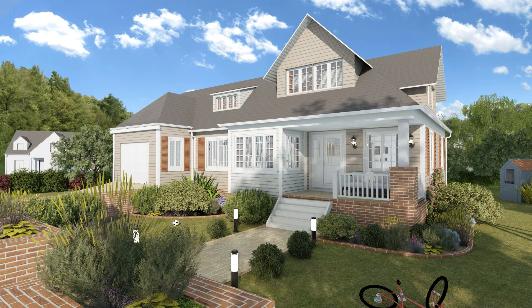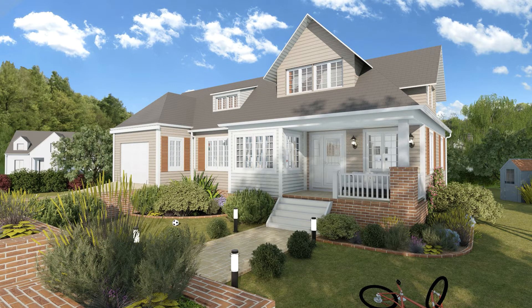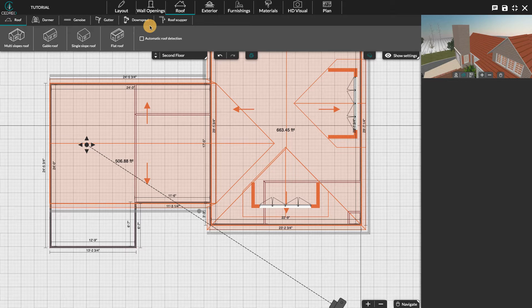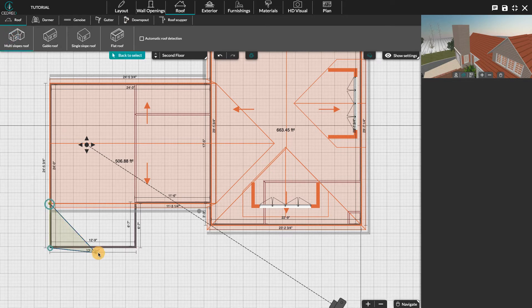Hello, today we're going to see together how to create a roof valley manually in the roof step. After having drawn a sloping roof on the main part of your project, we will draw a multi-slopes roof on the remaining part.